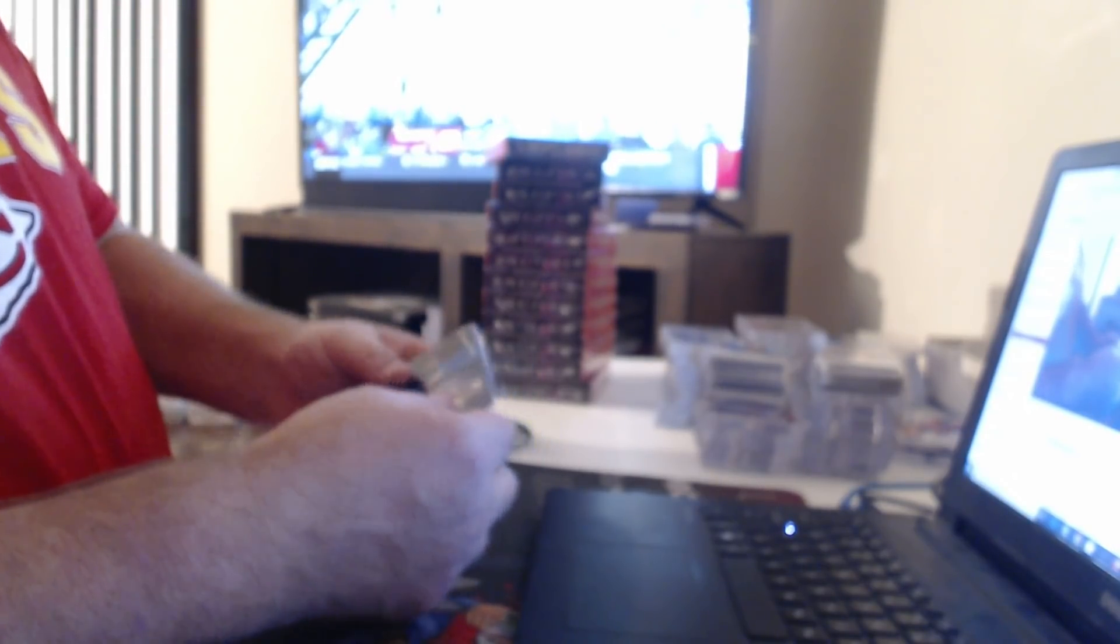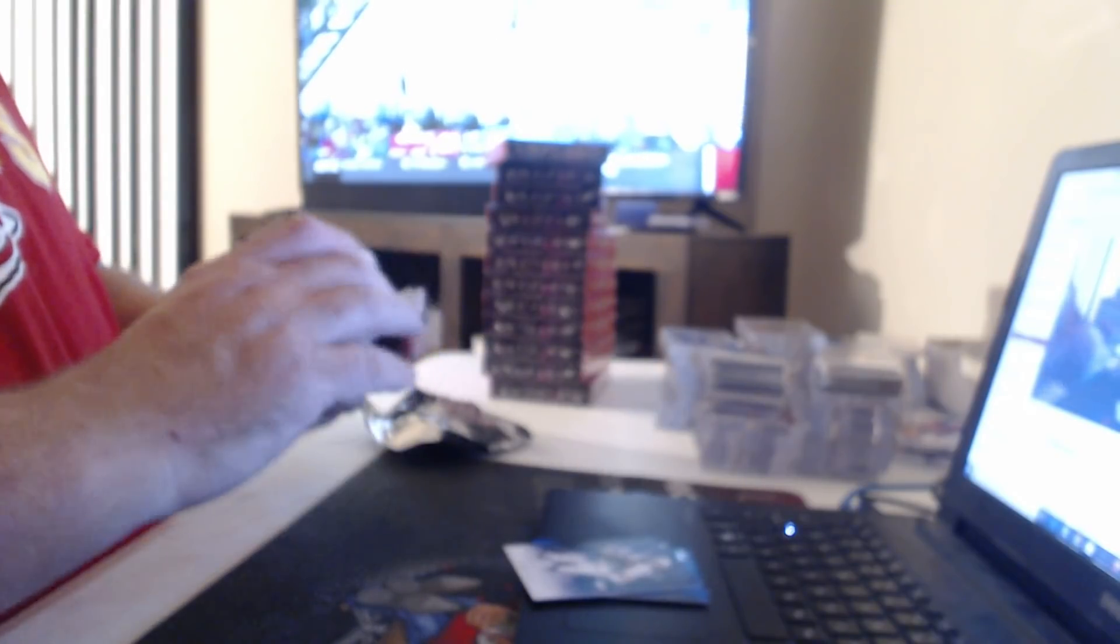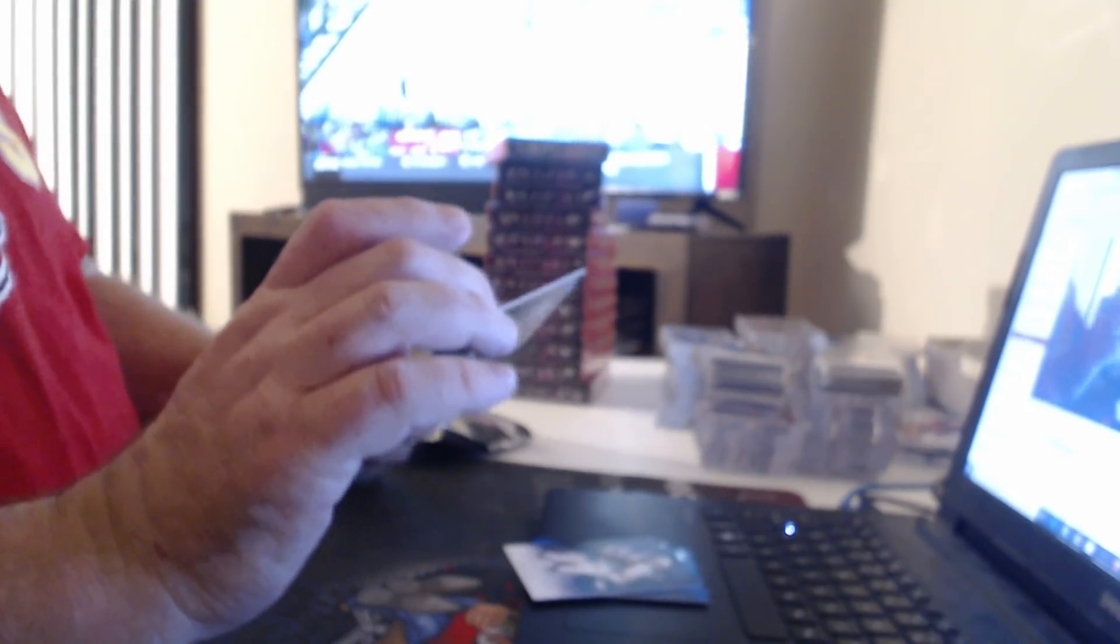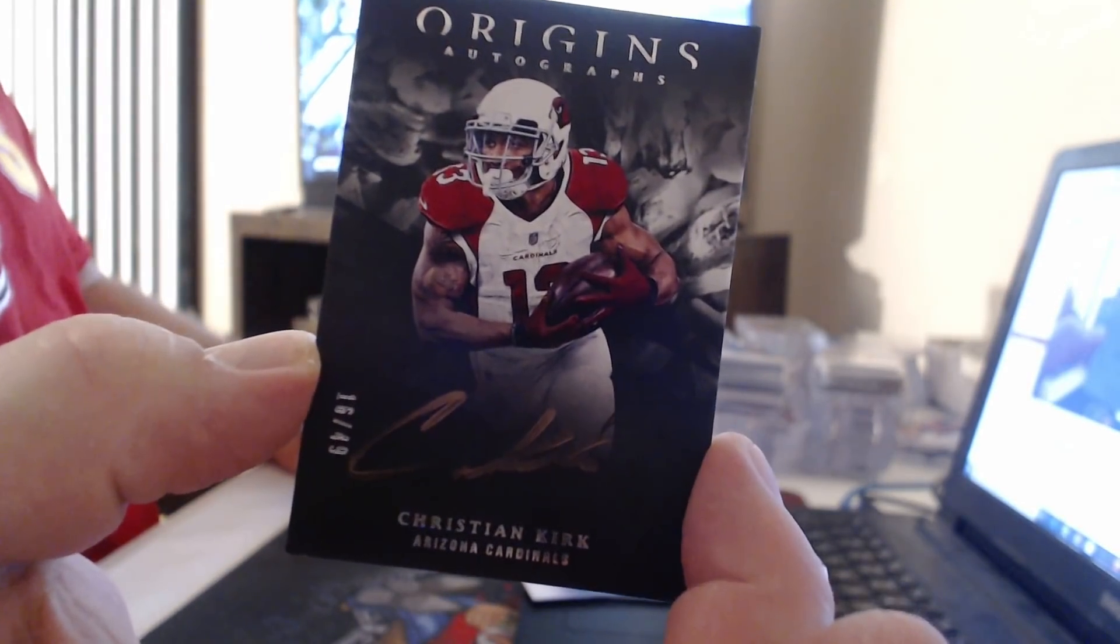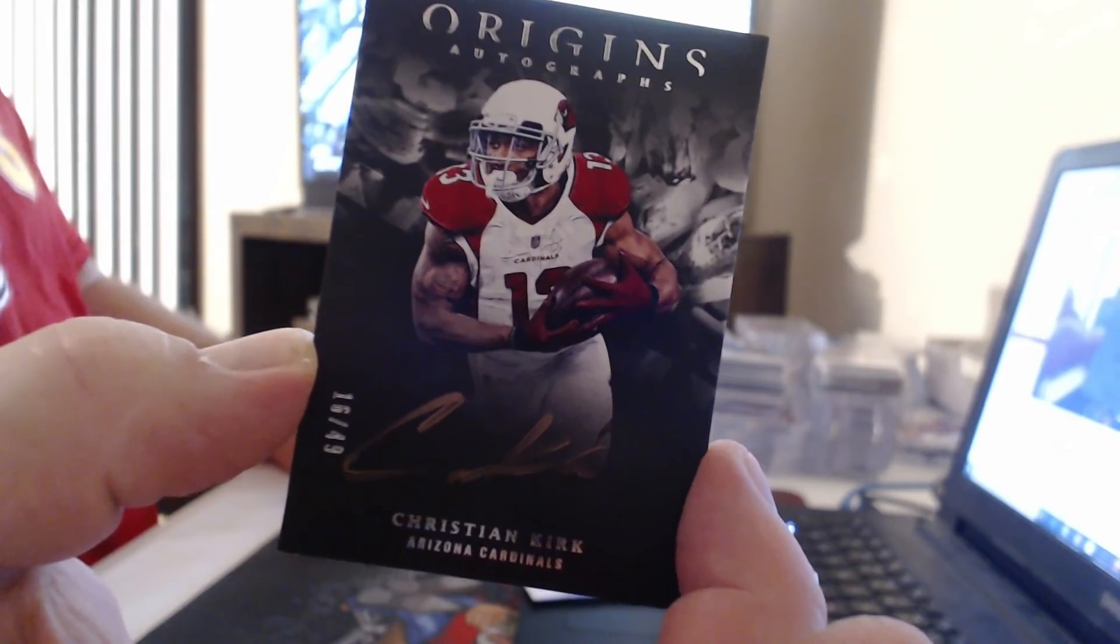$99 Luke Kuechly, $299 Aaron Rodgers. Once again, bronze ink to $49. Terrible autograph, though. Christian Kirk.